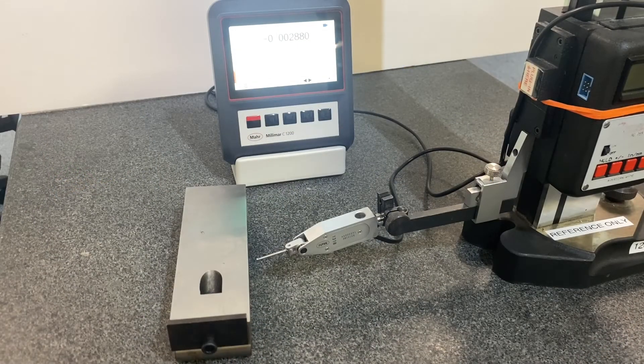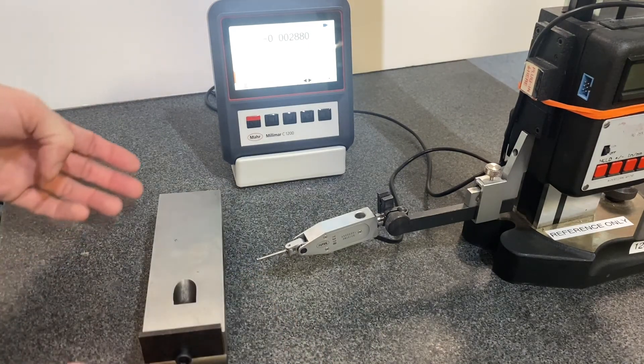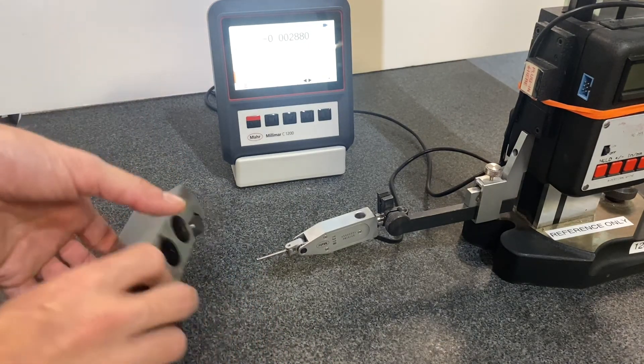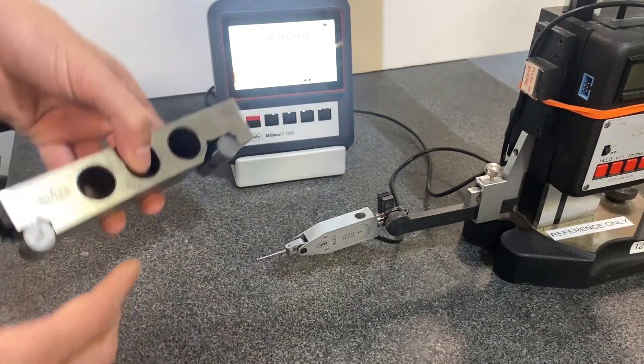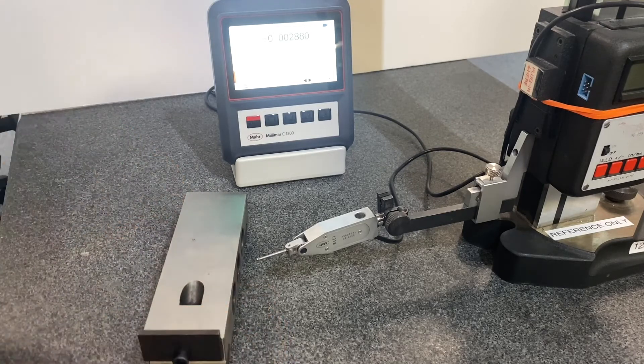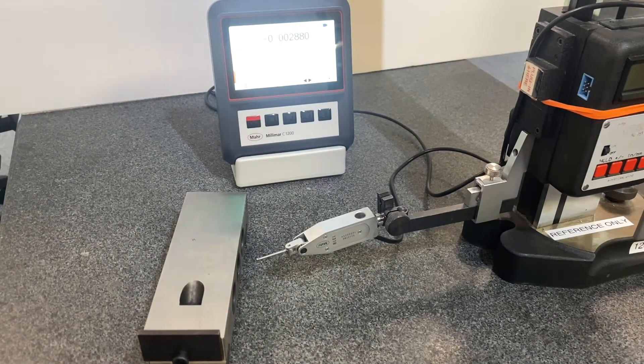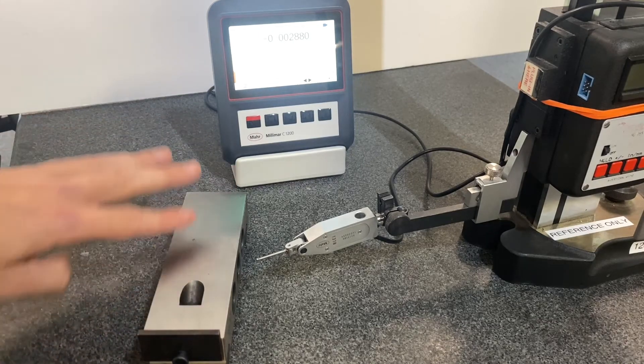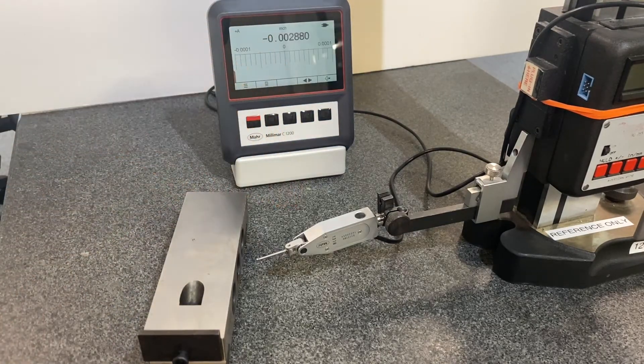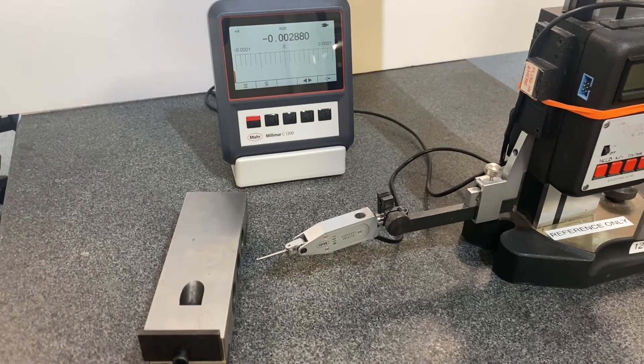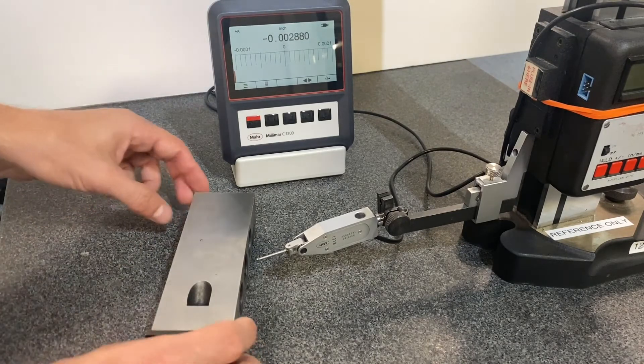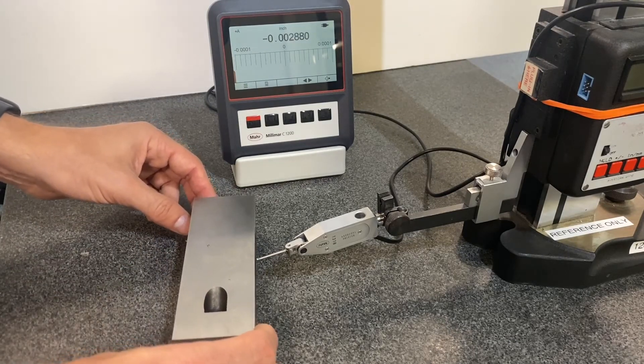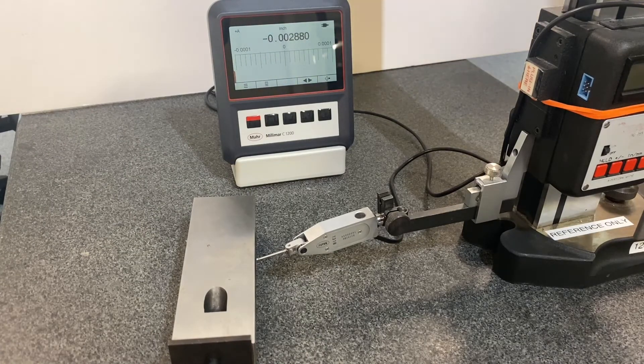In this video we will be doing part two of how to calibrate the sine bar. In the first section we used the vision system to measure the distance between the pins and the diameter of the pins. In this section we will be measuring the TIR, the total indicated range of the surface of the sine bar using the inductive probe and this surface plate. I've already positioned the probe to be just above the surface and we're going to measure the TIR.